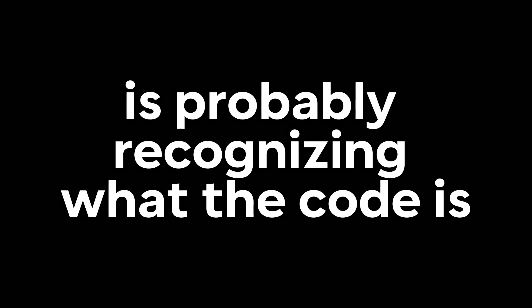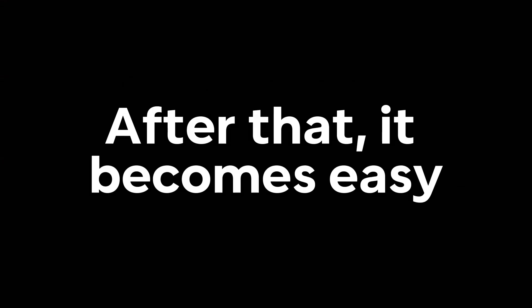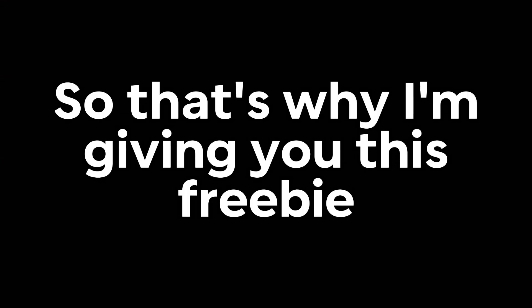The hardest part of this puzzle is probably recognizing what the code is. After that, it becomes easy. But if you don't know it, you can't really progress at all. So that's why I'm giving you this freebie, if you want it that is.